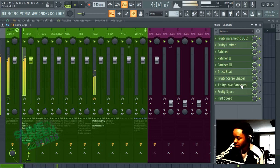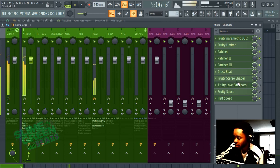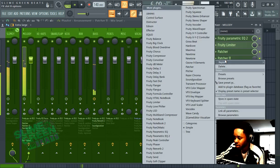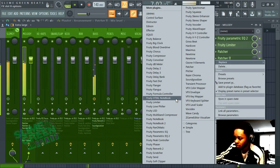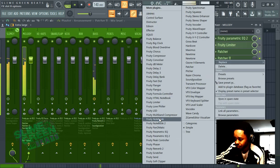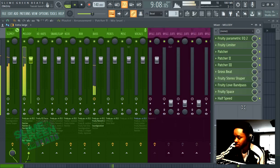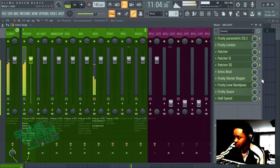I really like that. Fruity Band Pass, Fruity Love Filter. Replace Fruity Love Filter - everything's in alphabetical order, which it used to not be but now it is.